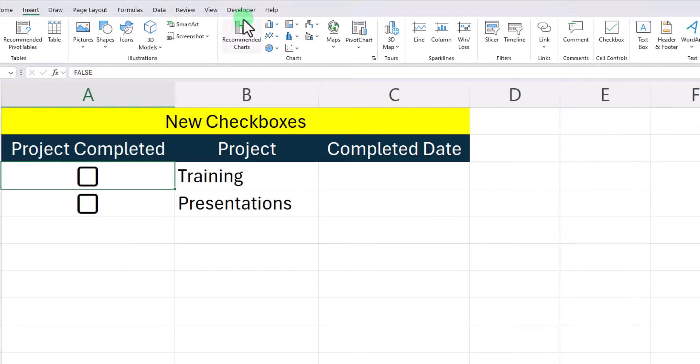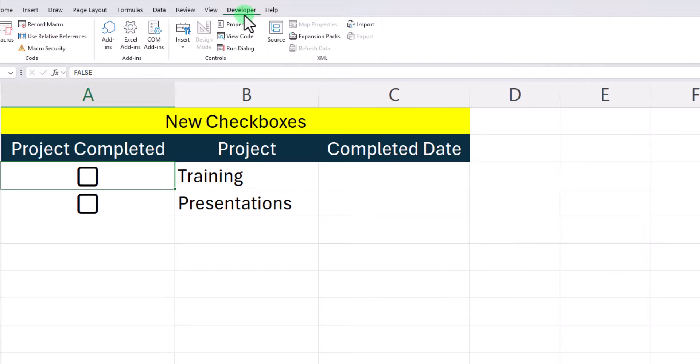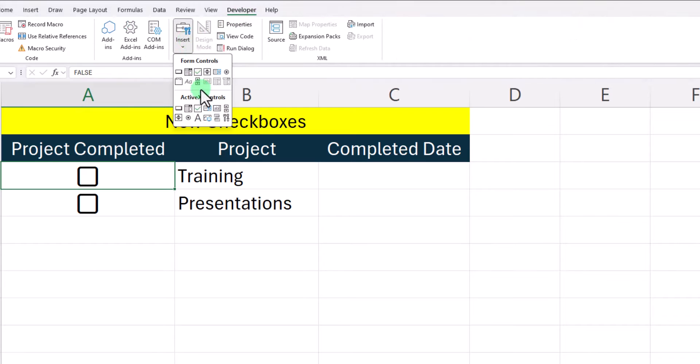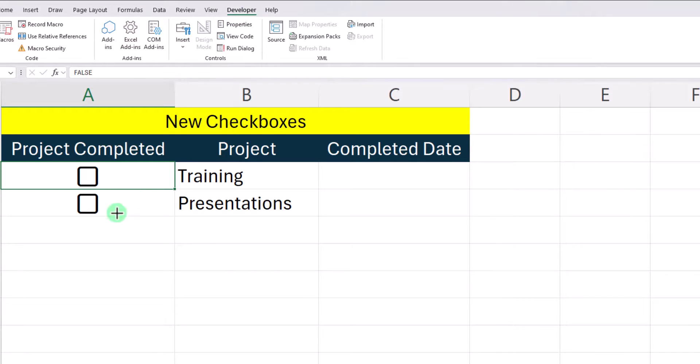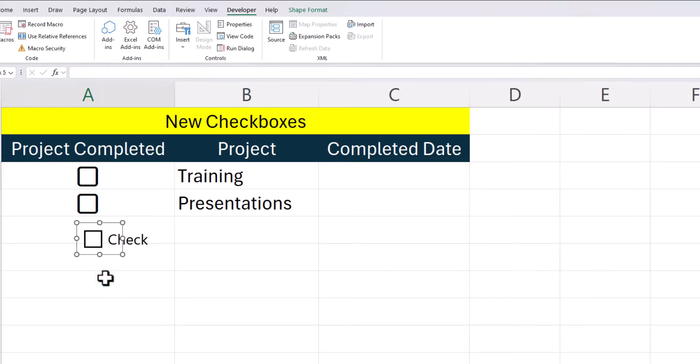To insert the old checkboxes you would have to add the developer tab, click insert, and under form controls you could click the checkbox and draw it out. You would then have to manually link each checkbox you create to the cell desired.